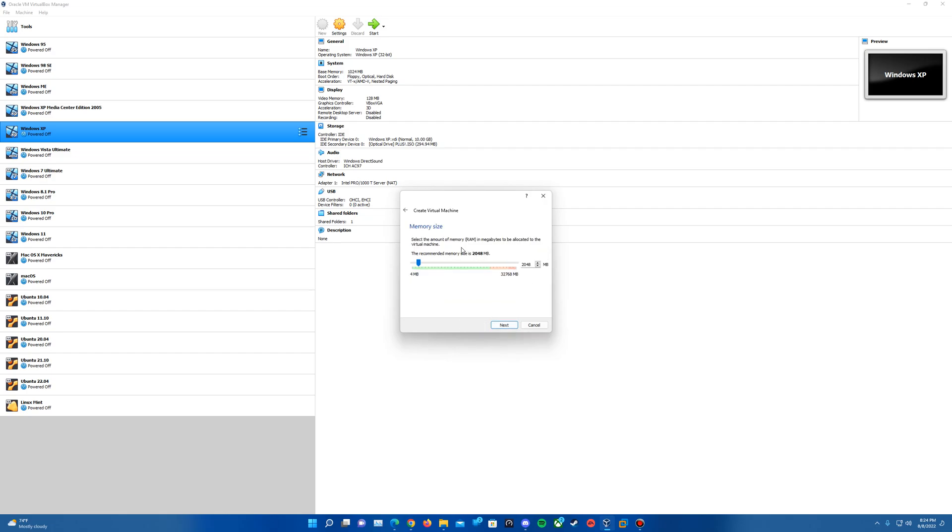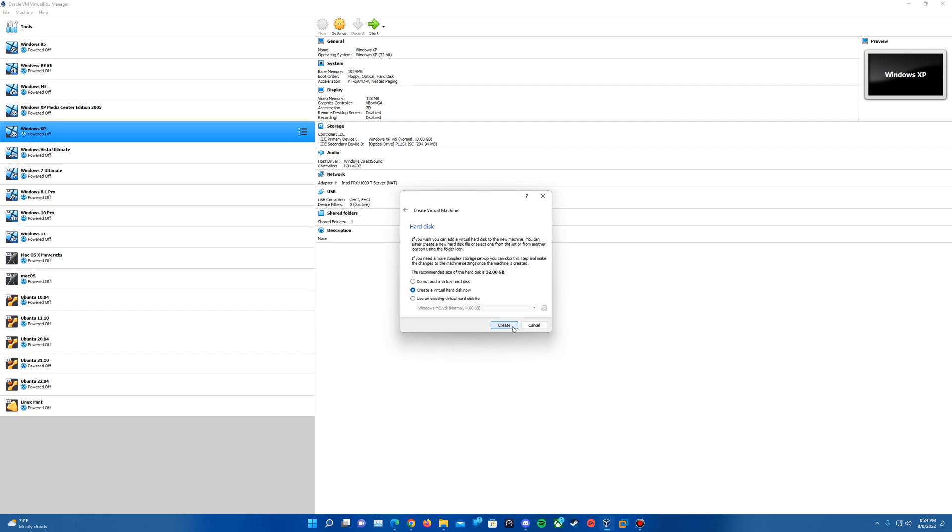Next, it's going to ask us for the recommended memory and RAM size here. I'm going to go ahead and change this from the recommended of 2 gigs to 4 gigs. Certainly can keep it at the recommended of 2 if you wish, but if you would like to up it, you certainly can. And then we'll hit Next to confirm that.